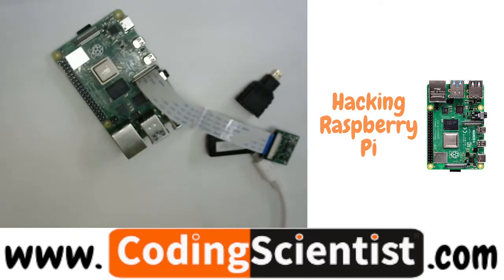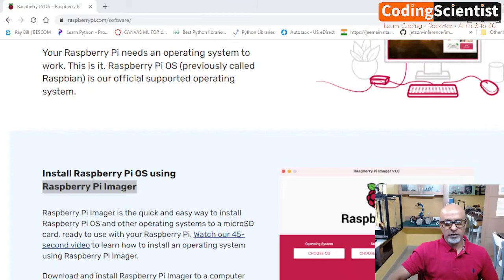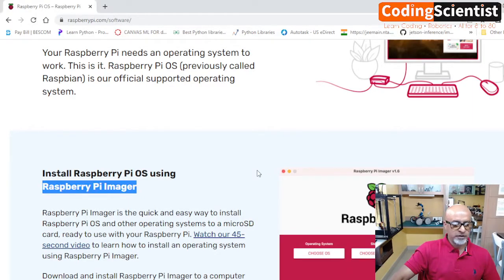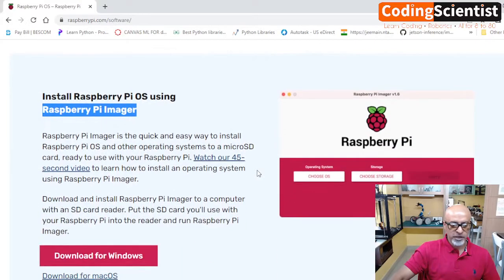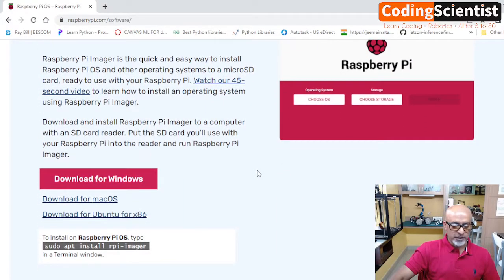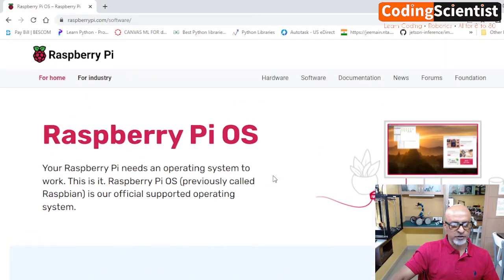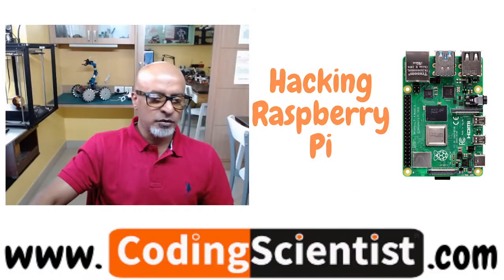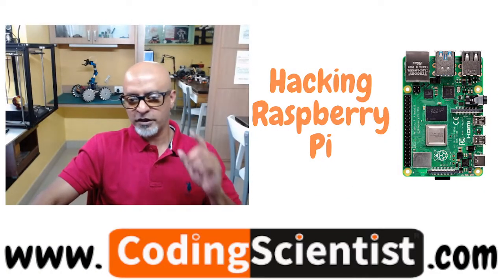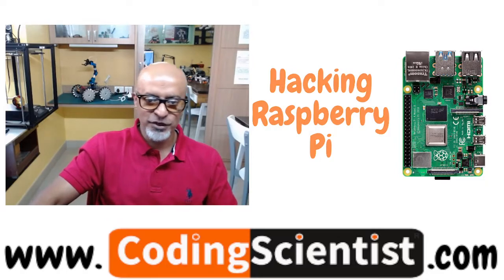I hope you guys are ready with the imager. Once you download the imager software, keep things ready. You just click, click, click and you will see an icon on your desktop or on your search bar after installation. Once you are ready with that, I will show you how to do the installation in the next lesson. So stay tuned.